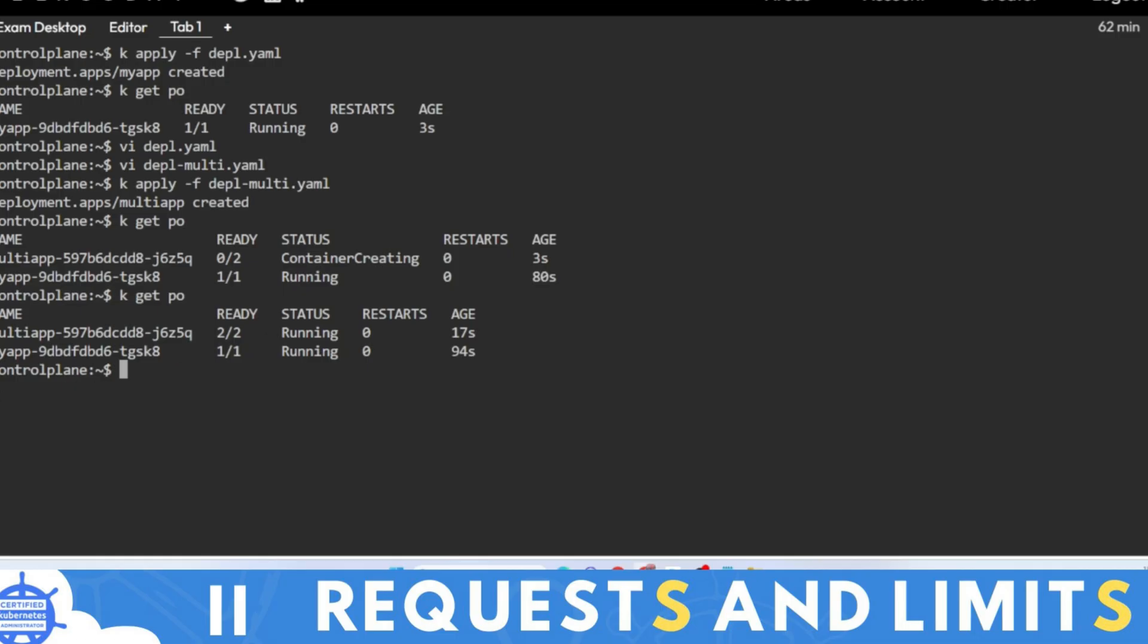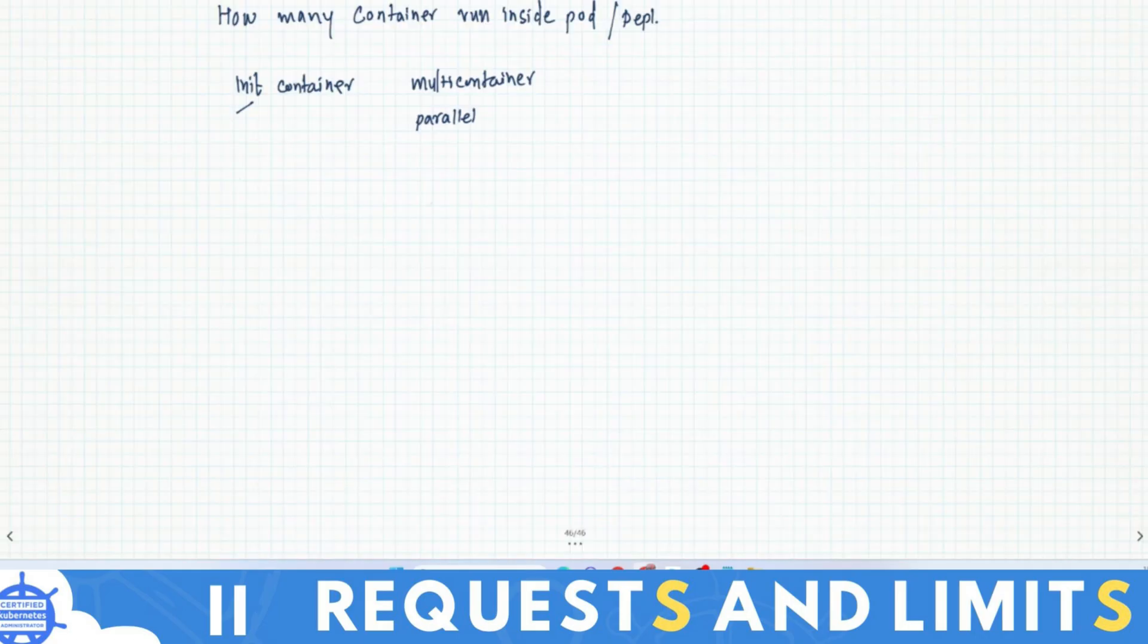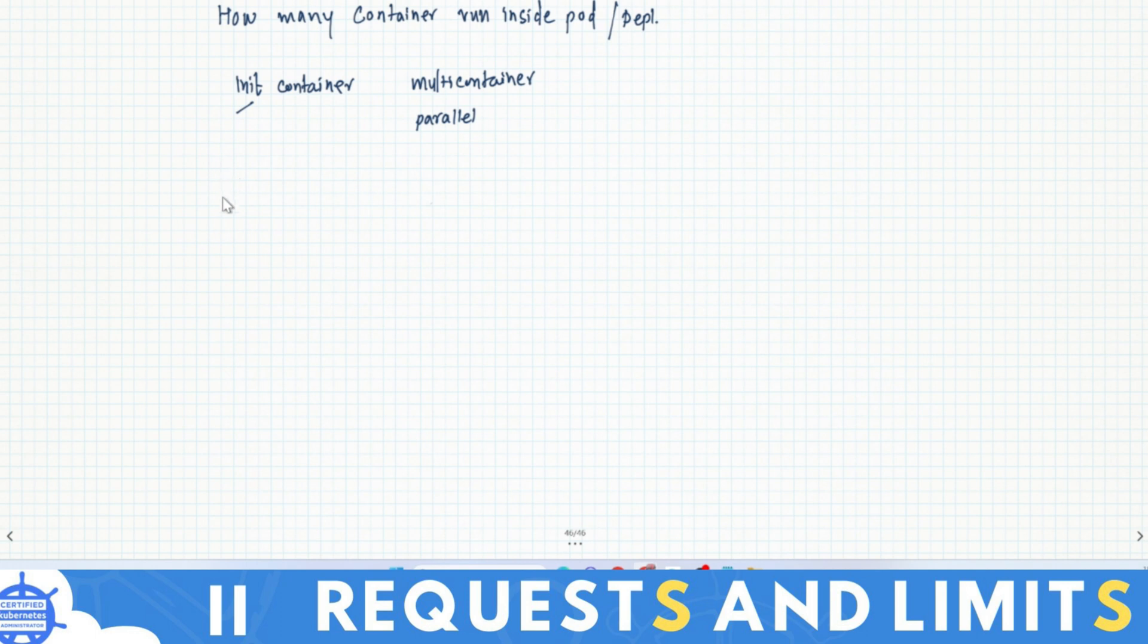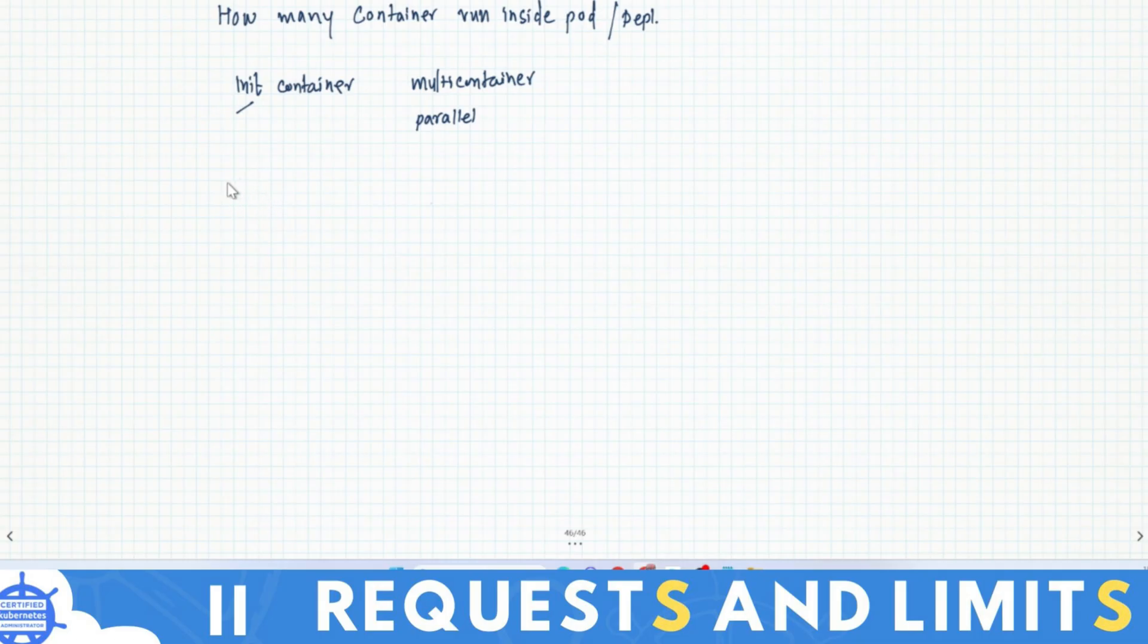We need to know how many containers are there so that we can allocate memory and CPU. We can request memory and CPU for them. First of all, get that deployment into the YAML file because in many cases you won't have a deployment file ready with you.